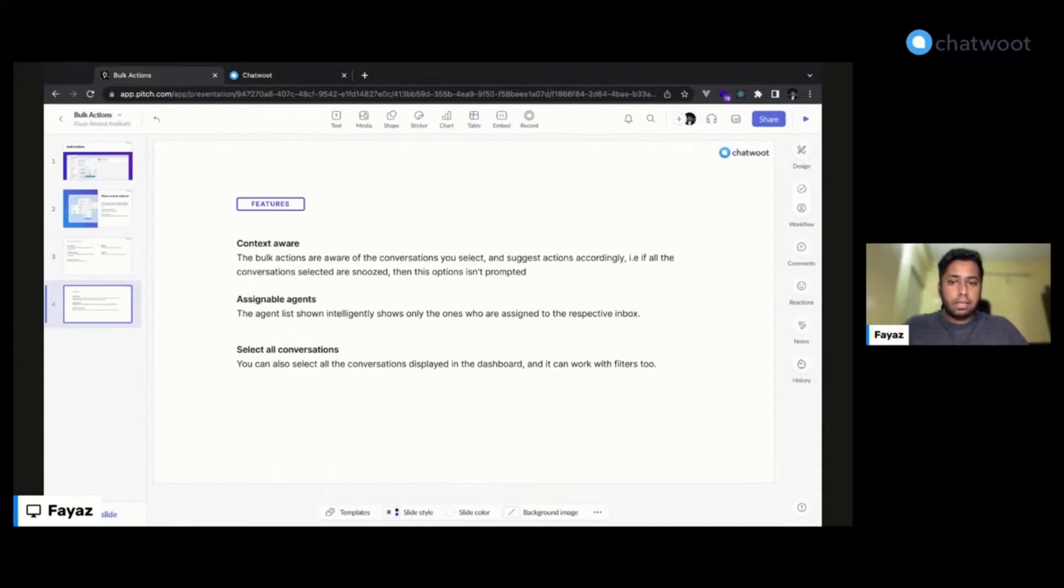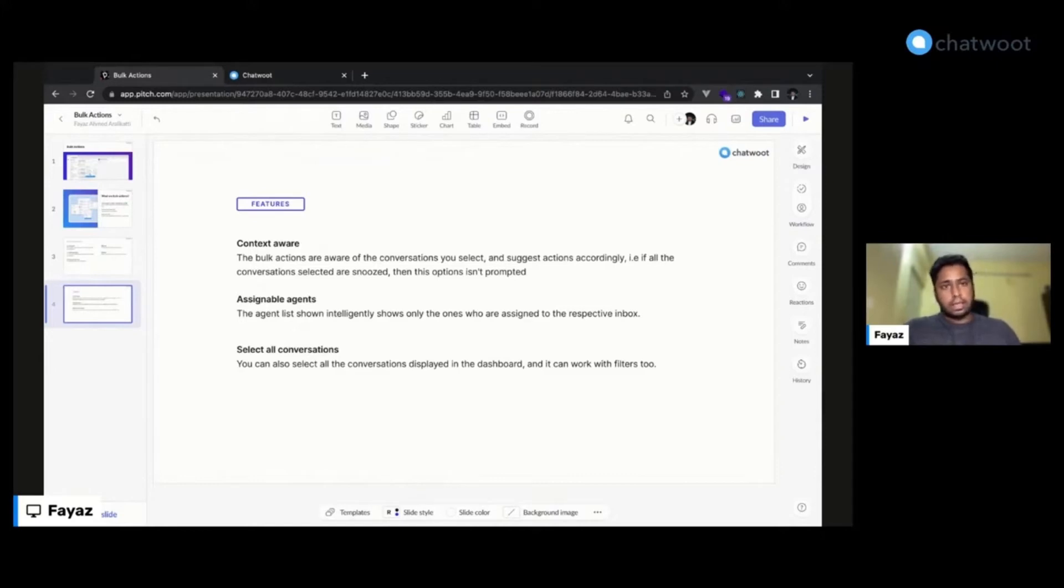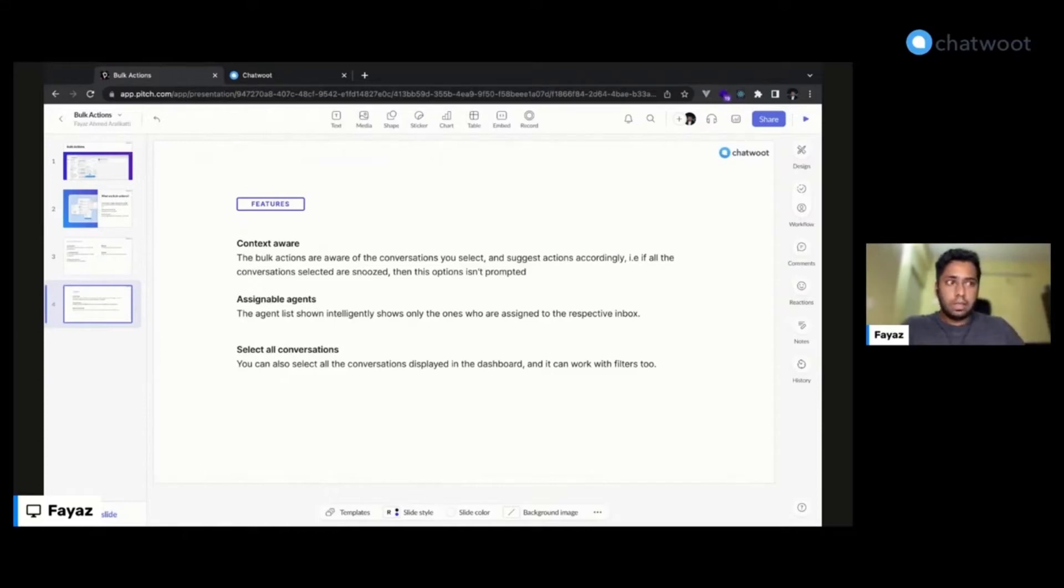We have assignable agents, so once you select conversations and you want to assign agents to them, you will only be shown the list of agents which are linked to the respective inboxes you have selected.